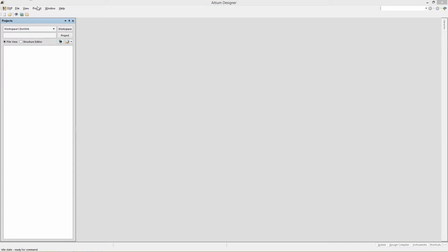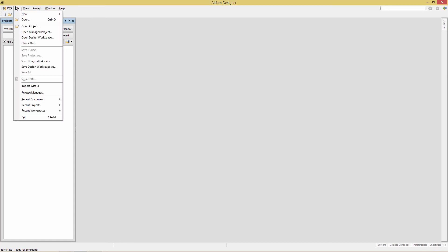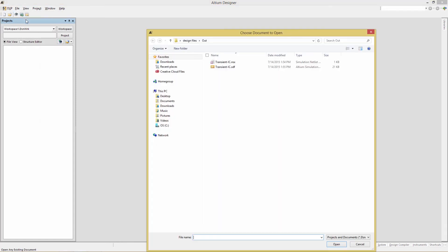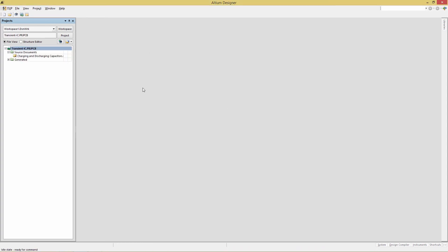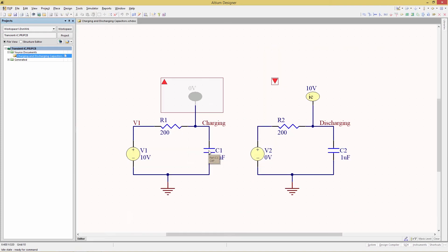Transient Analysis. Download the starting design files from the EarLearn site and once you decompress them you'll be able to open up the project. Access it with File > Open and navigate to your desktop. The default design files folder contains the project called Transient IC. Double click on the schematic and you'll see two individual schematics.